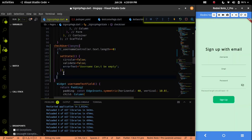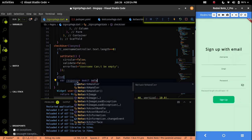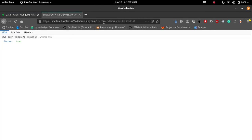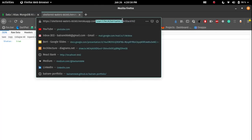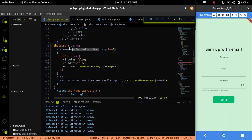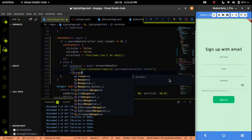In the else condition I will call the REST API. To do that I will use the networkHandler object we created from the NetworkHandler class. Then I will call the get method and pass the API endpoint, which will be slash user slash check-username, followed by the username accessed via the dollar sign and userController.txt.